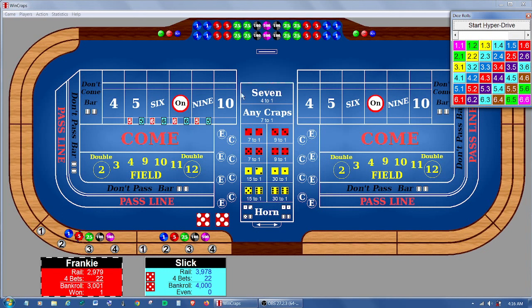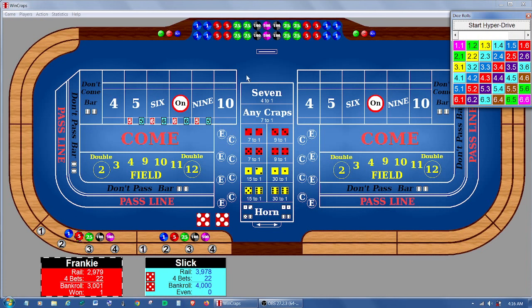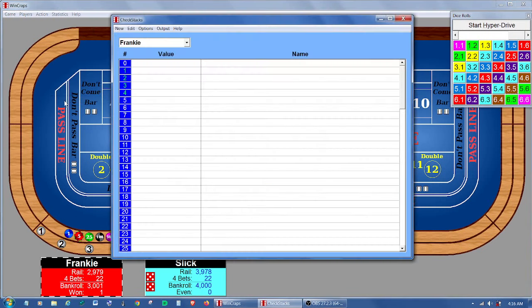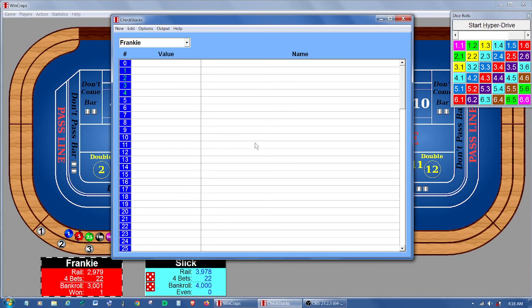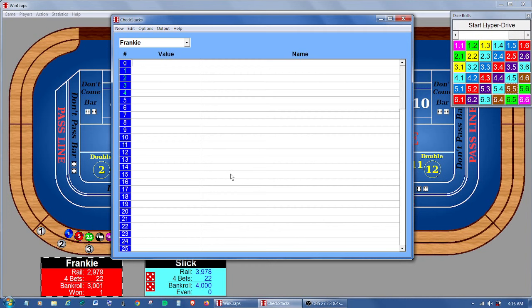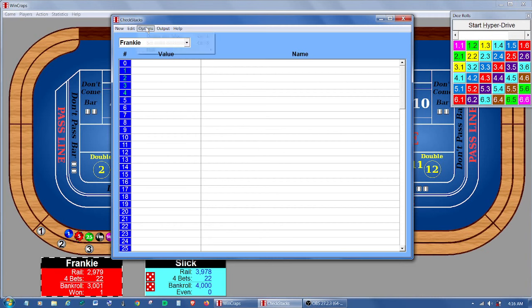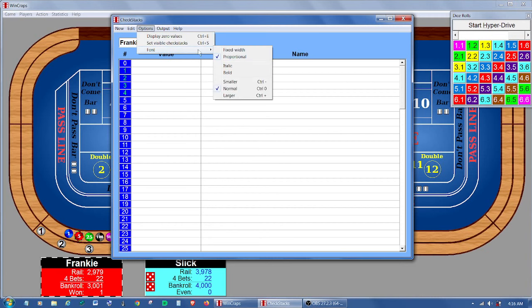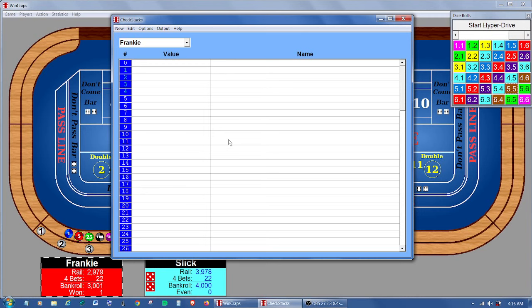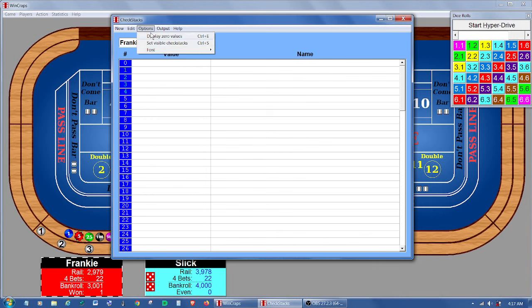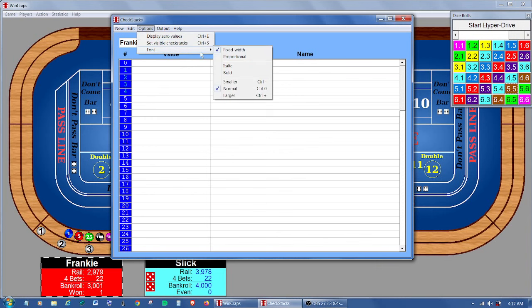I've added fixed width versus proportional width font option to the check stack screen. So if we open that, sometimes you can see when you put things here into the name column, that they don't necessarily line up like you want them to. And you can come up here into options, font, and you can set fixed width. And then everything is, all the letters are going to be the same width. And you can line things up maybe a little nicer. Maybe you don't want that. You can just go back to the proportional font.